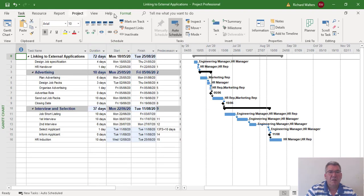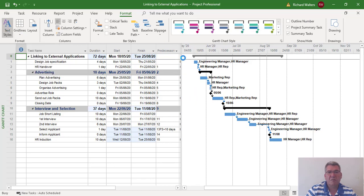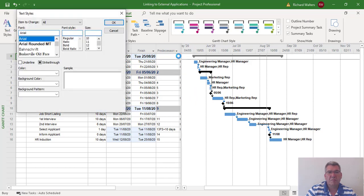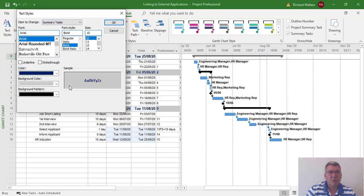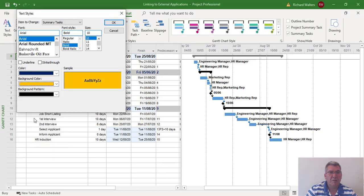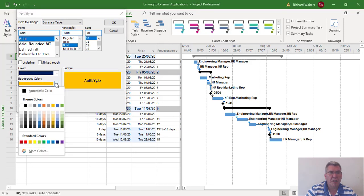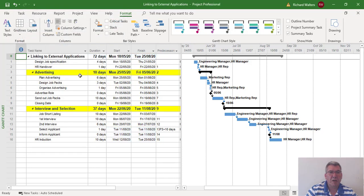I'm going to go to format text styles, choose the summary task background, and make it a different color this time. There we go. OK, so there's a clear change.